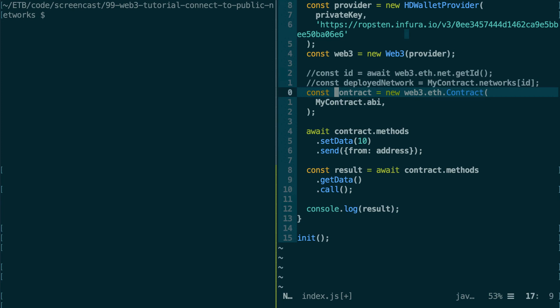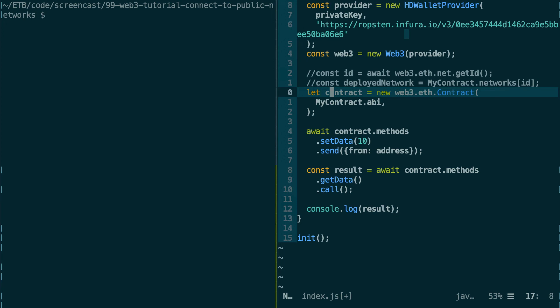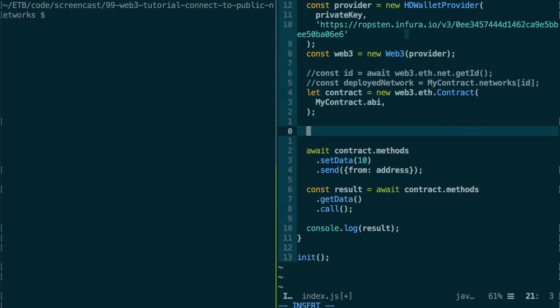So that means that our contract variable doesn't point to any specific instance of a smart contract on the blockchain. This is more like an abstract contract object, but we're going to still be able to use it to deploy our smart contract. By the way, let's change this const to a let keyword because we're going to reassign this contract variable.